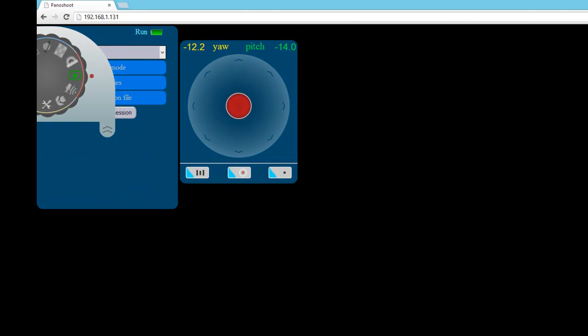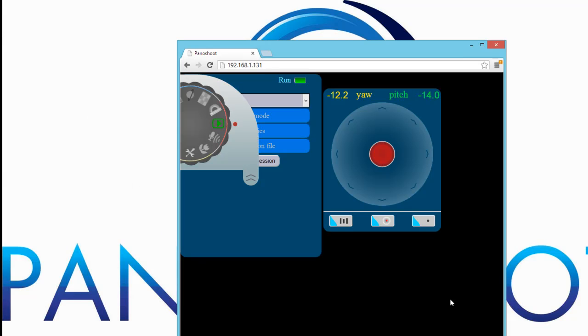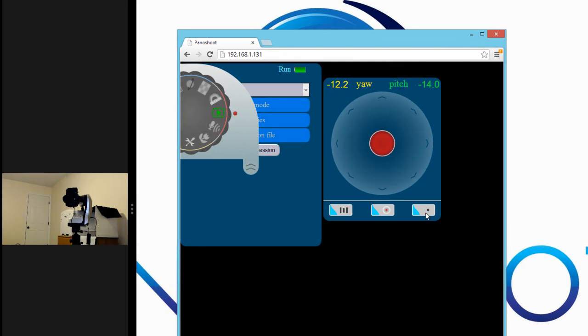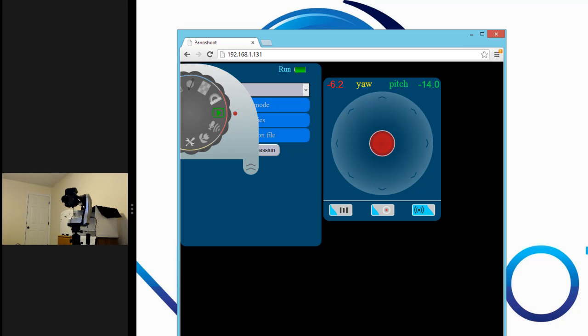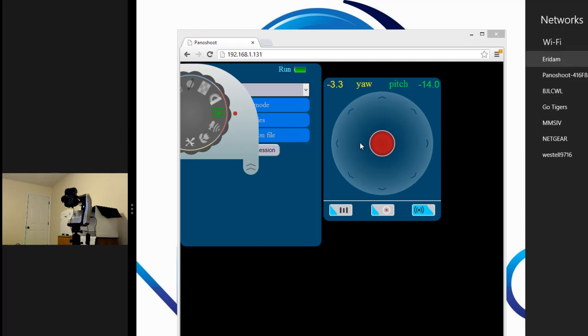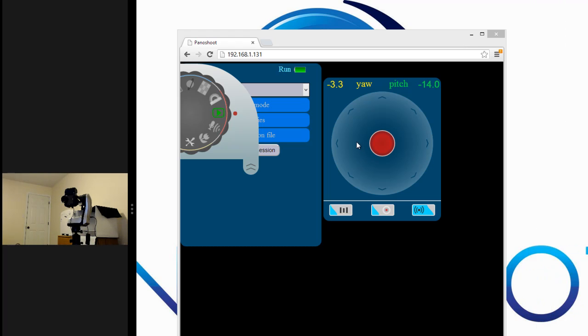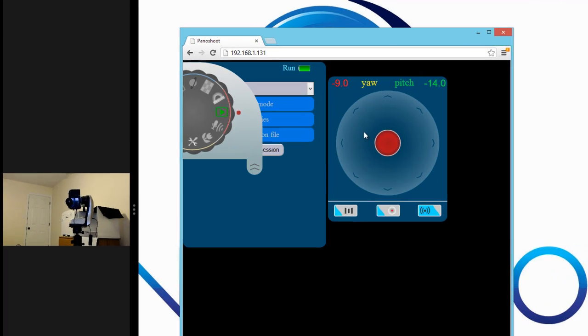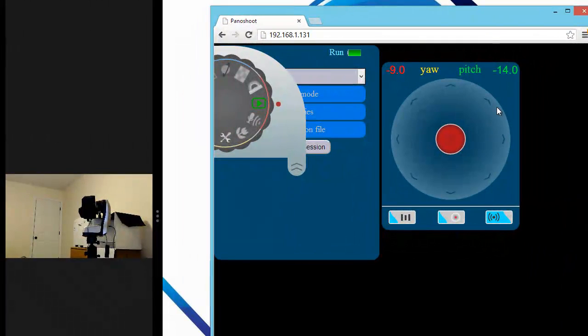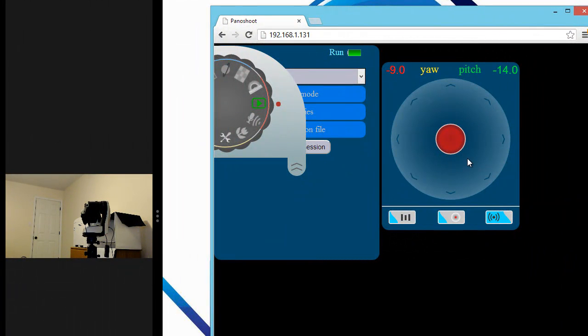Next, we will want to test this connection. The simplest way to do this is to test the joystick function in the user interface. Begin by activating the joystick, and then testing various movements to see if they are being relayed by the wireless router to the Panoshoot module. As you can see in the camera feed here, our commands are being relayed to the Panoshoot module, and from the Panoshoot module to our motorized mount.